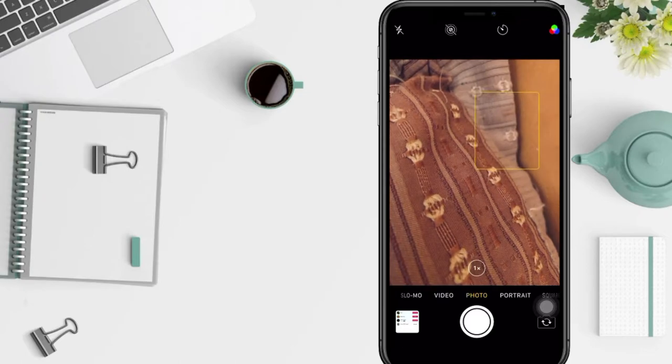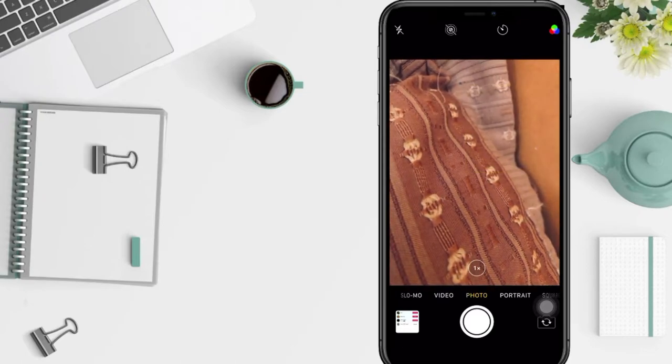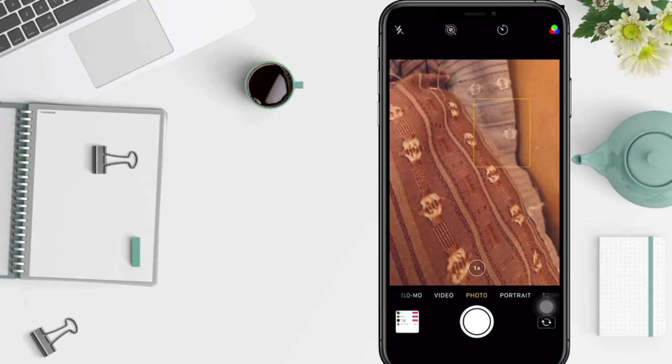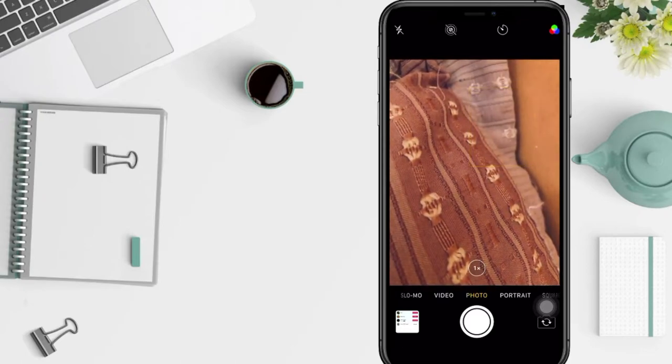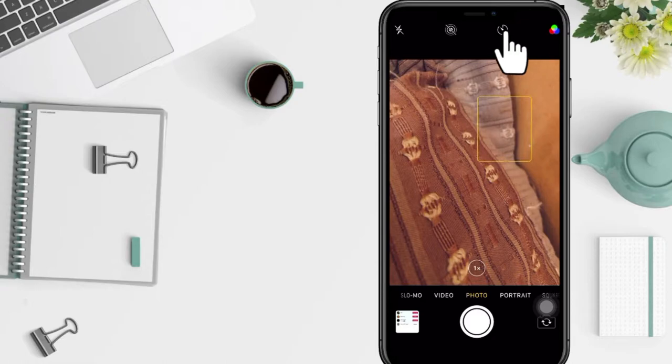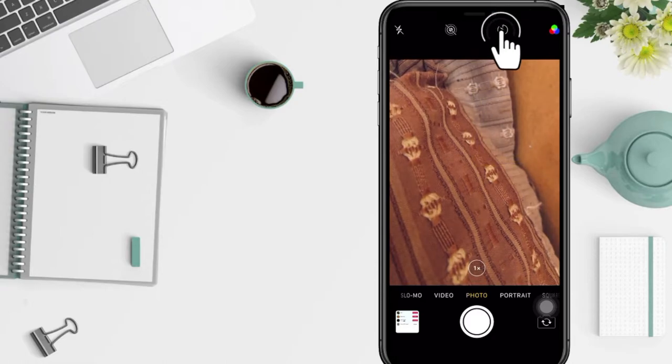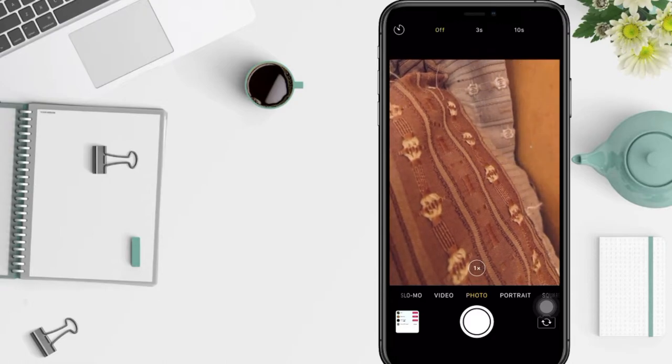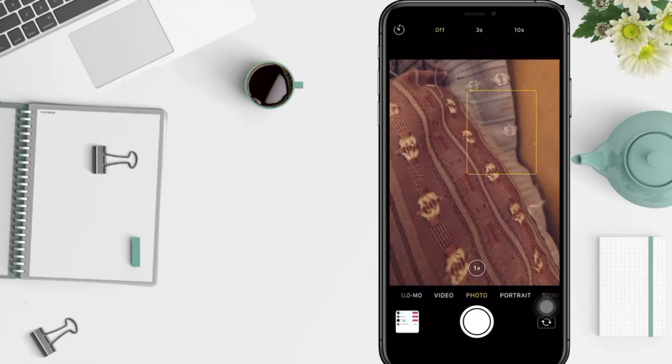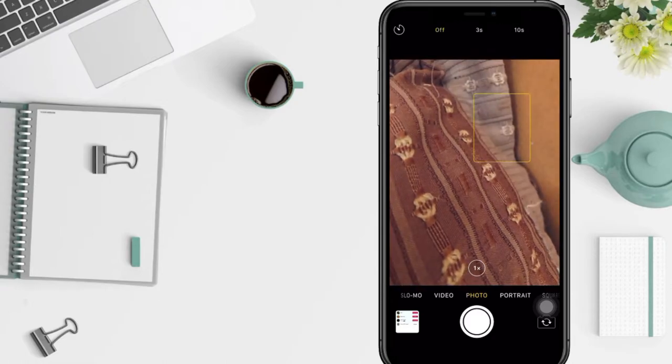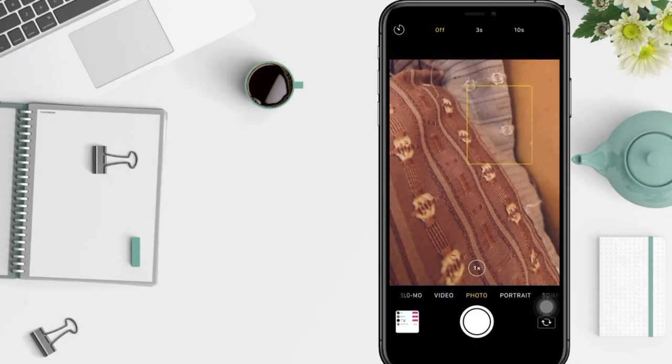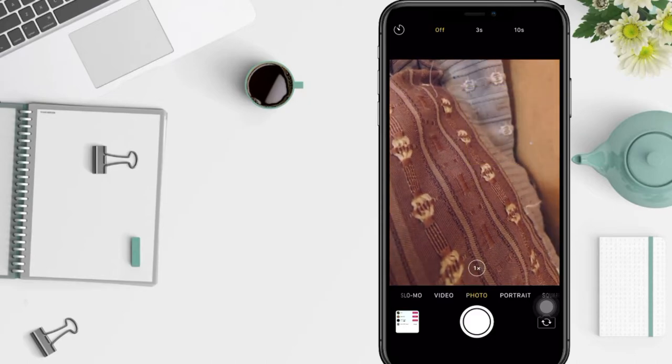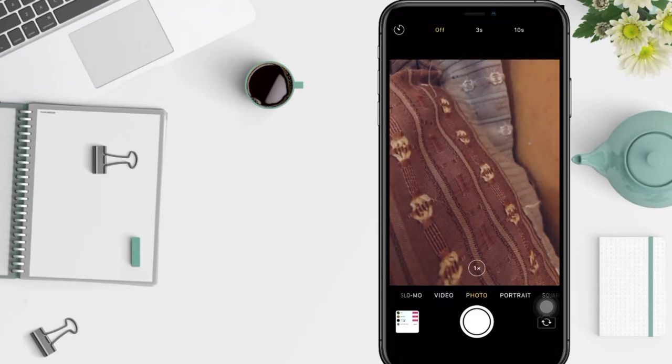placed your phone in the desired place, tap the clock icon at the top of the screen. Here I'm gonna tap it right now. Next, select a countdown for the timer. You have two options: three or ten seconds.